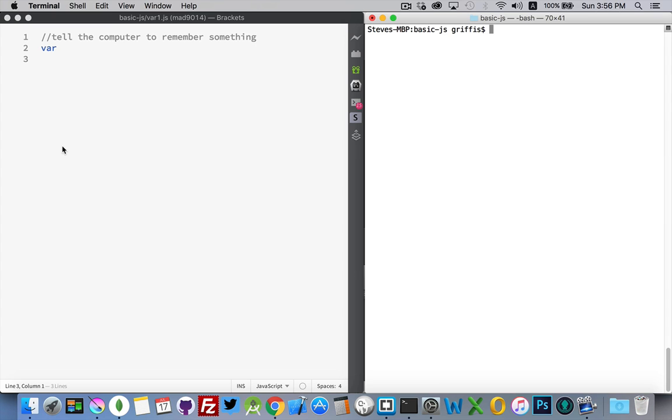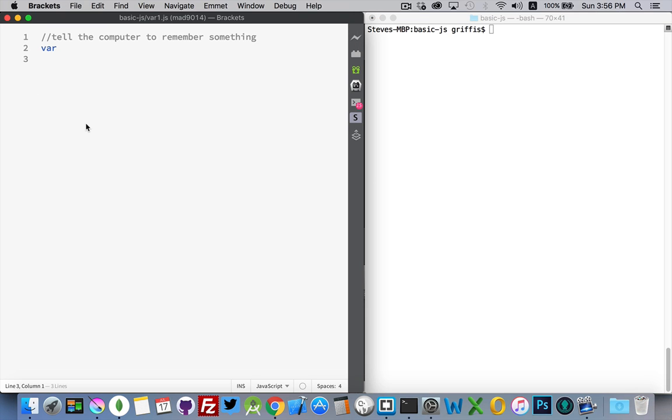I'll talk a little bit first about my development environment, how I have things set up. On the right here I have a program called Brackets. It's a free development environment put together by Adobe, great for any sort of web development.